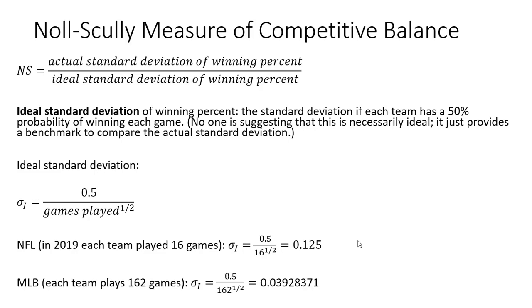For Major League Baseball, if we were to try to calculate the ideal standard deviation, the numerator is exactly the same, 0.5. The denominator now is the square root of 162 games. Each team plays 162 games.